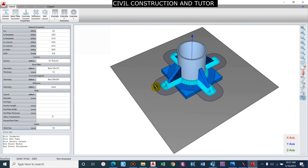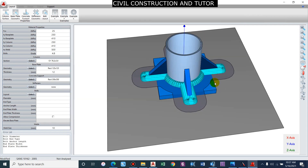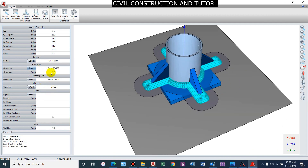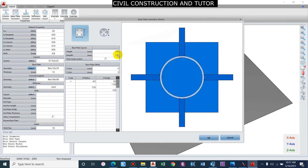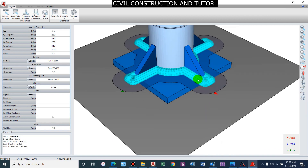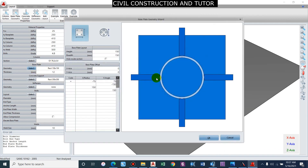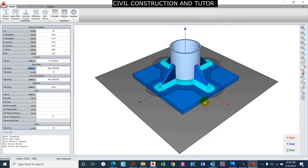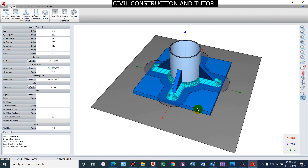The stiffener is projected outside of the base plate, so we need to increase the base plate size. Let us go and select 150 by 150. The weld is still outside, so let us take the base plate as 200 by 200. That should be sufficient.